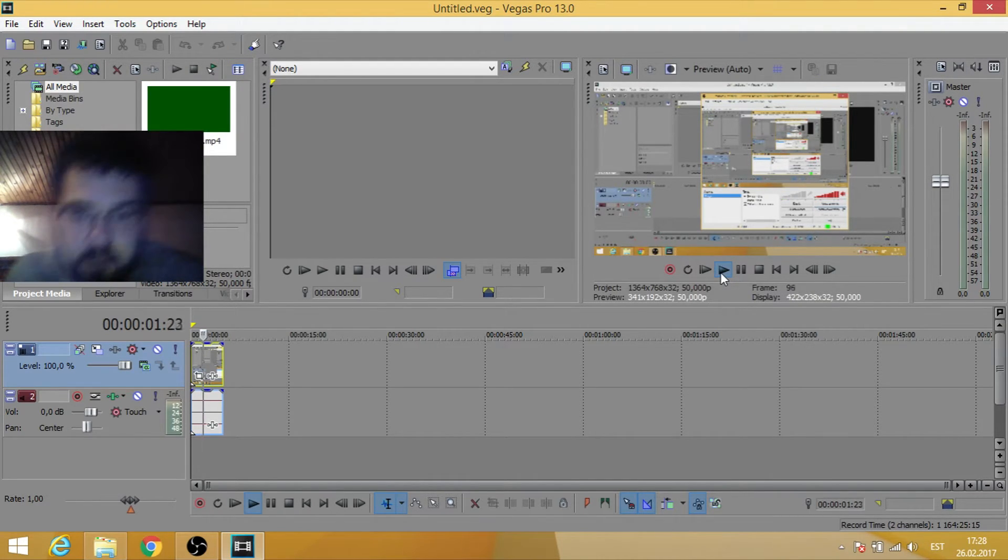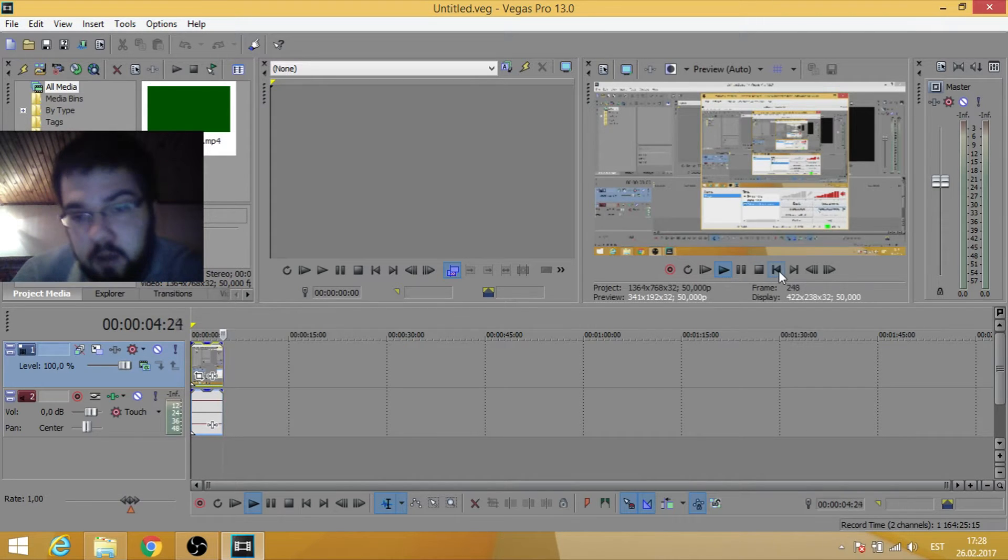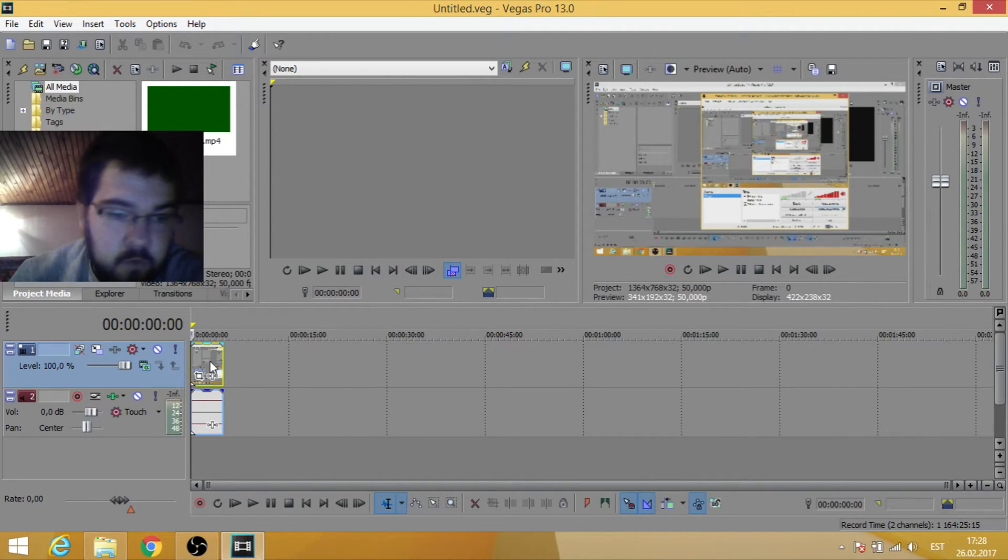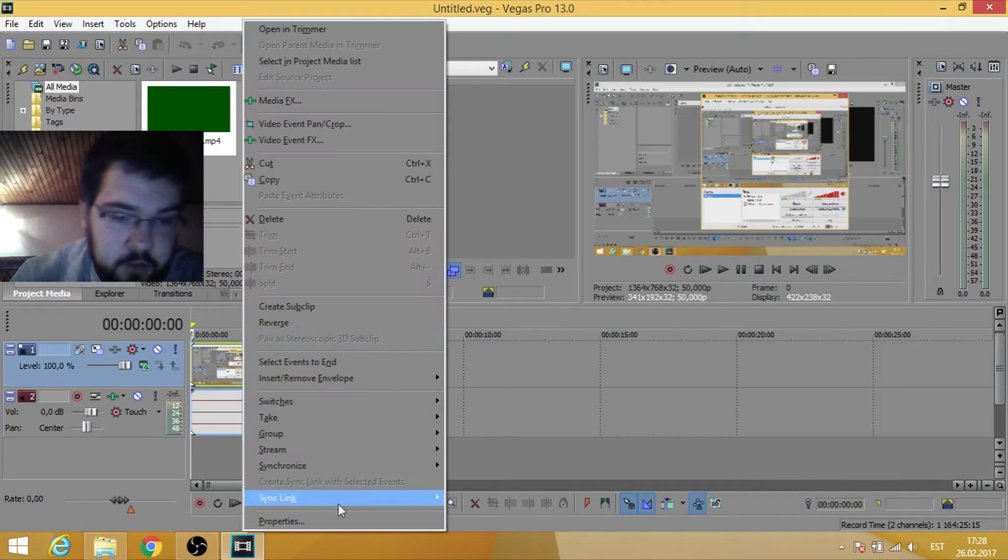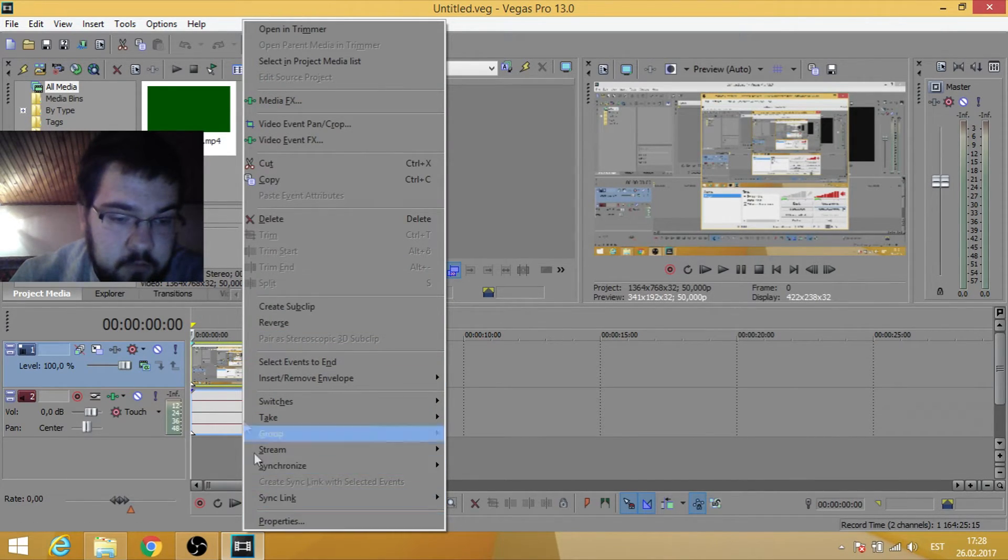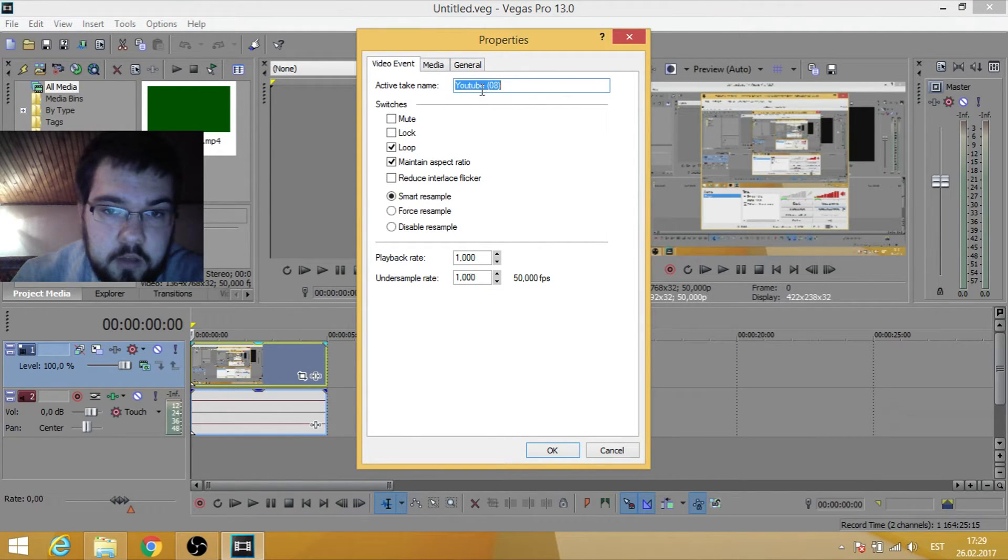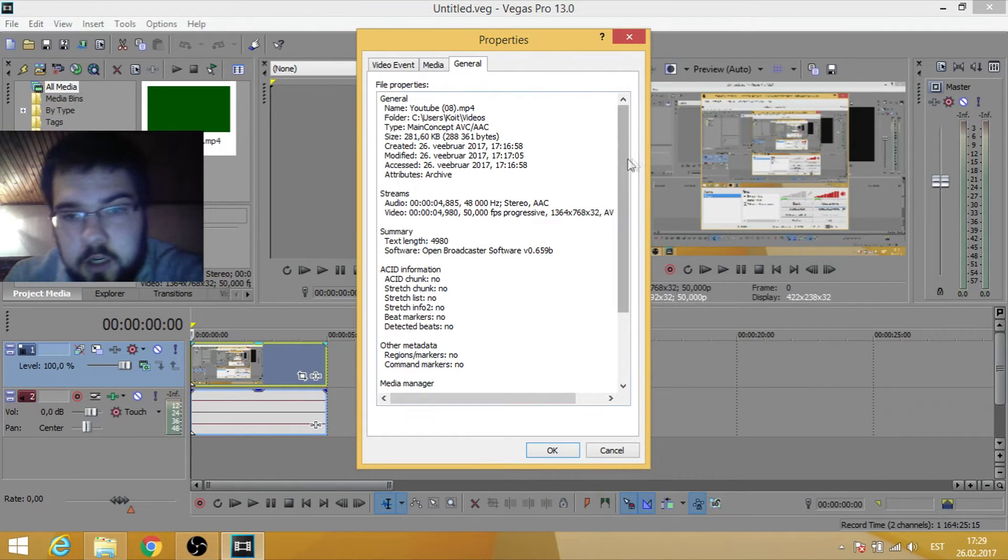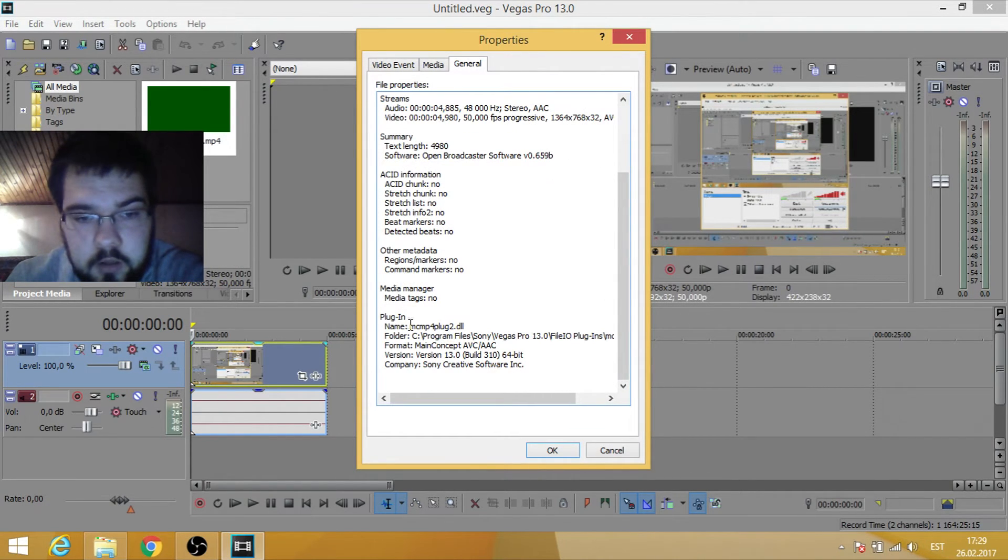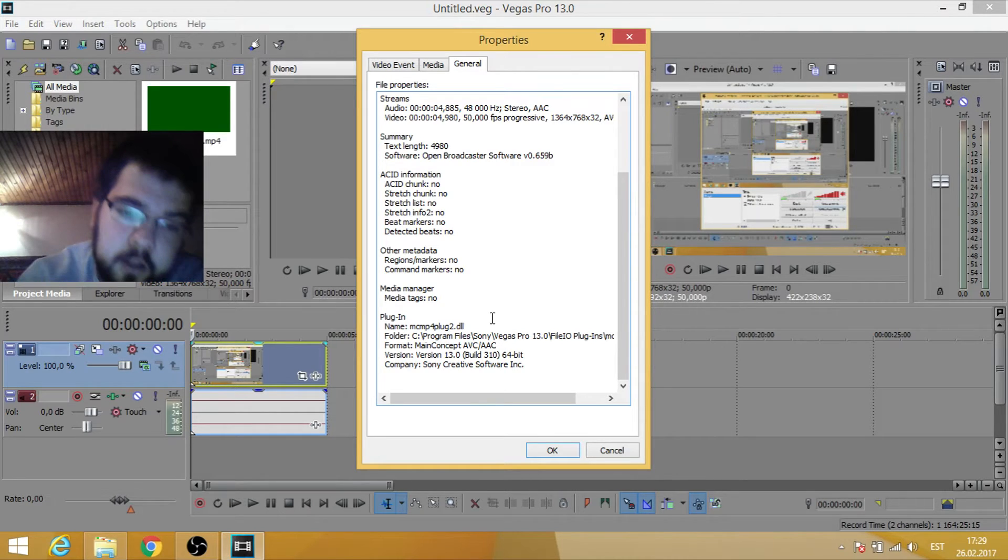And the main problem is, what was the solution? So you right-click here, Properties. The name is exactly the same as before. Go to General, and what happened? Sony Vegas just used another plugin from this folder, and that was the fix.